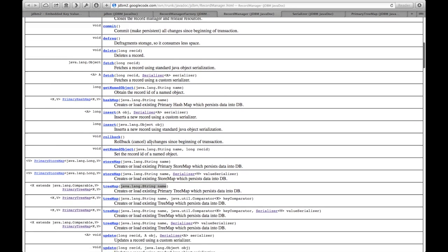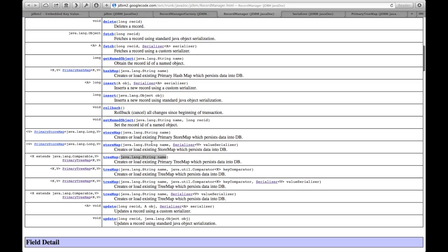RecordManager itself has three methods that allow you to access primary or clustered indexes: HashMap, StoreMap, and TreeMap. Each of these take a string parameter naming the map. If a map with that particular name exists in the index file, the index will be opened and returned from this method.